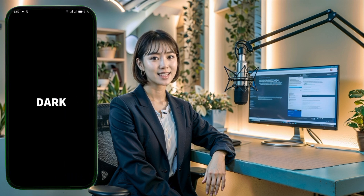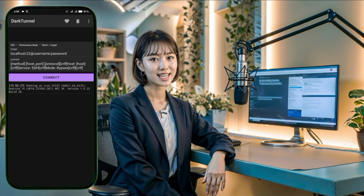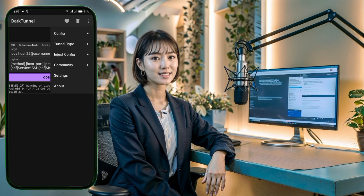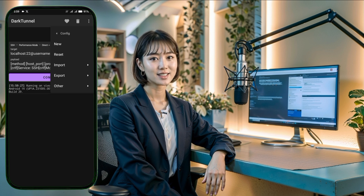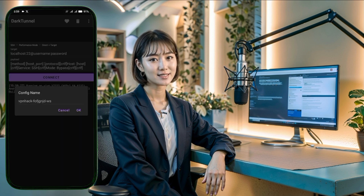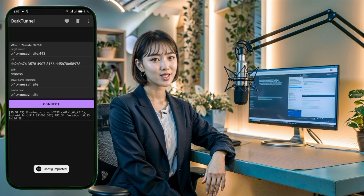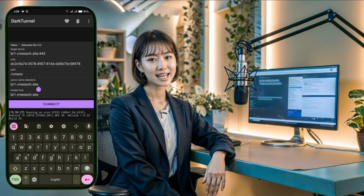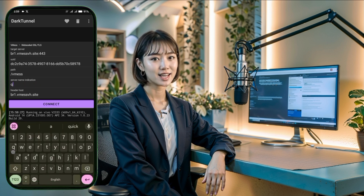Once installed, launch the app and you'll land on the home screen. To configure V2Ray settings, you can either manually enter the server details or import them directly. The easiest way is to click on the three dots located at the top right corner of the app to access the menu. From the menu, select Config and a new set of options will appear. Choose the Import label and then from its submenu, select Clipboard to import the server details.